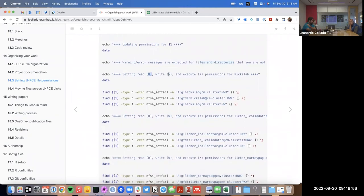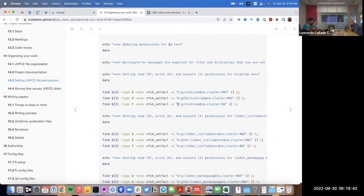Here we set up read, write, and execute permissions for Hicks Lab. For each user group there are three different 'find' commands. 'find' is a Linux command where you specify a path and the type of thing you're looking for — either directories (d) or files (f) — and then execute a particular command. In this case we execute the setfacl command. For files, we say: on the group ACLs, we want Hicks Lab on this cluster to have read and write permissions.